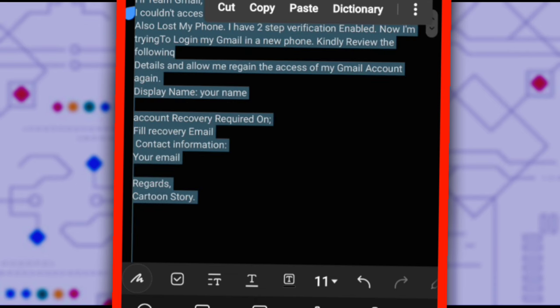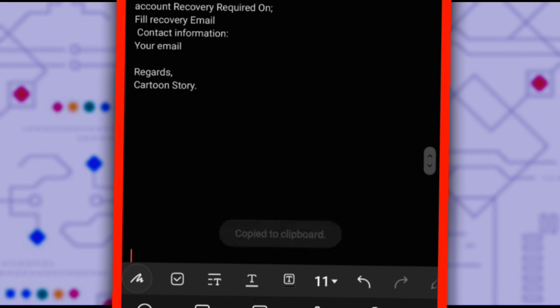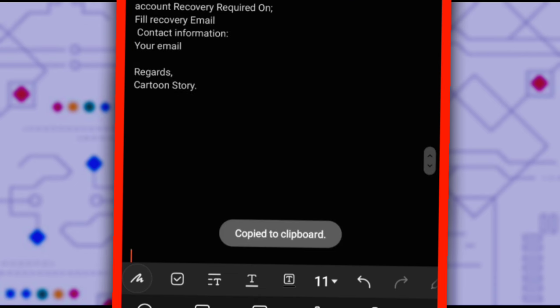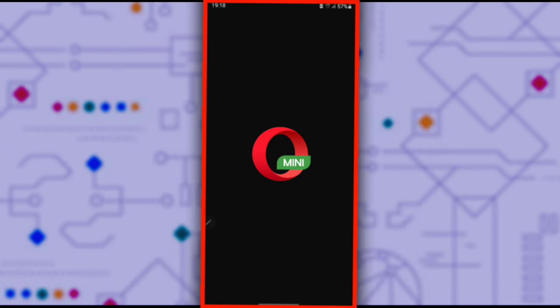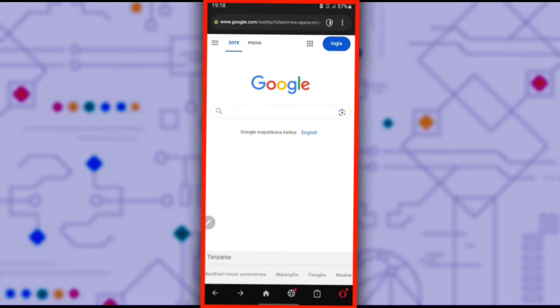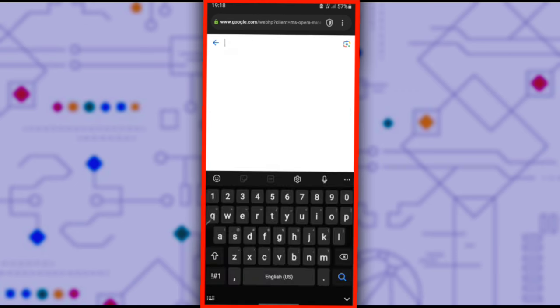Copy this message as we will use it later. Minimize the note and go back to Opera Mini, open a new tab, and search for Google Support.